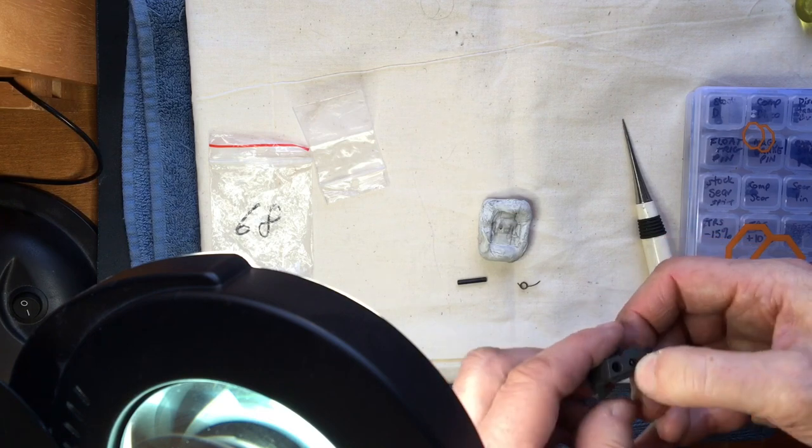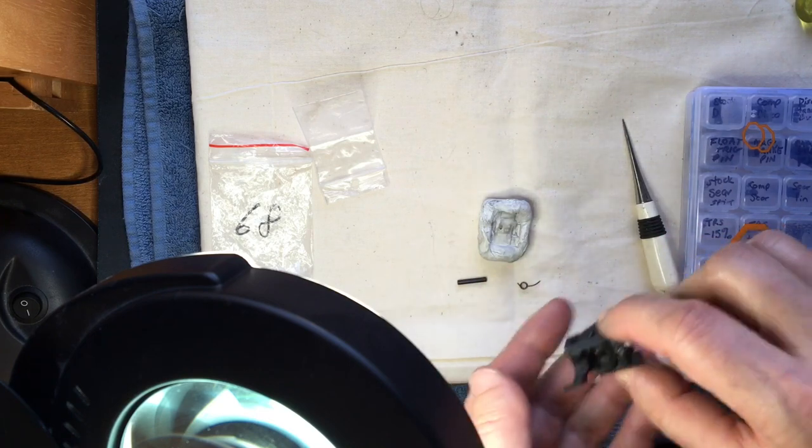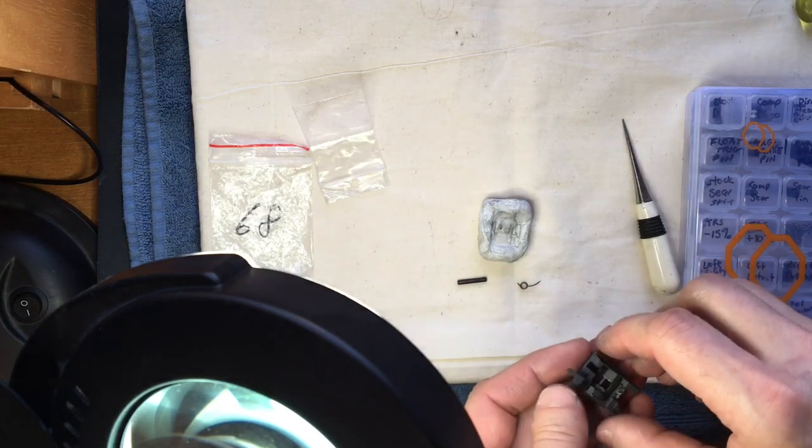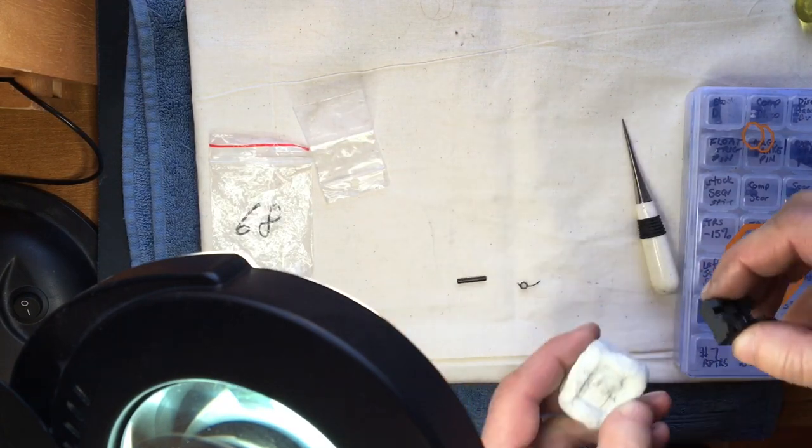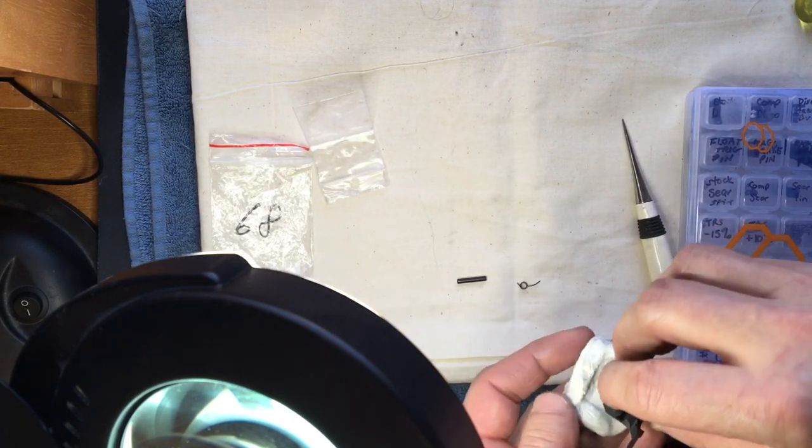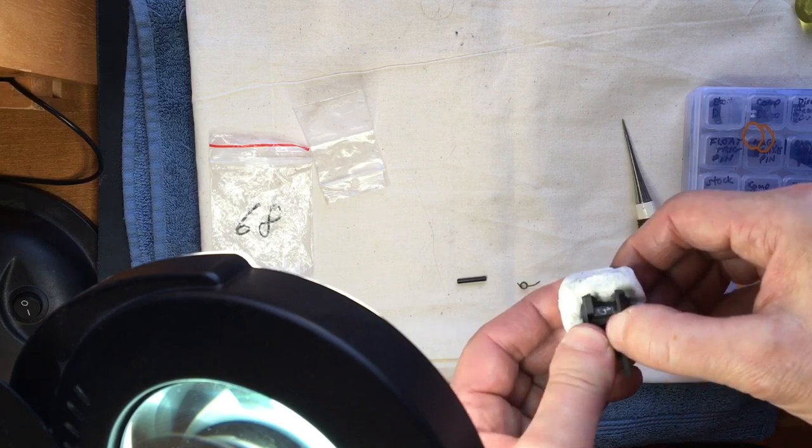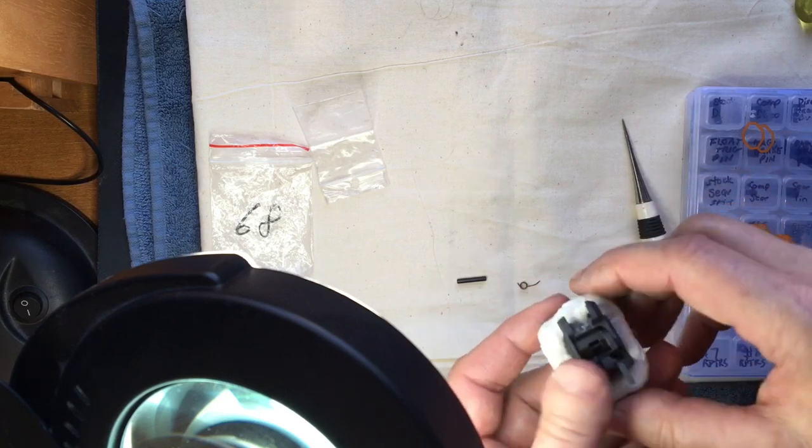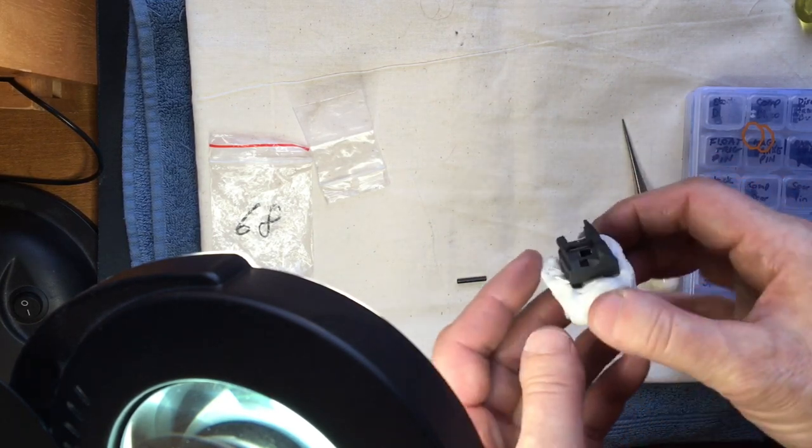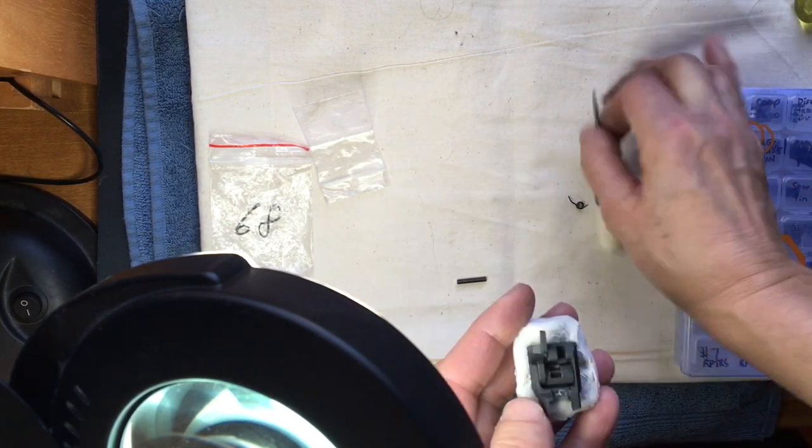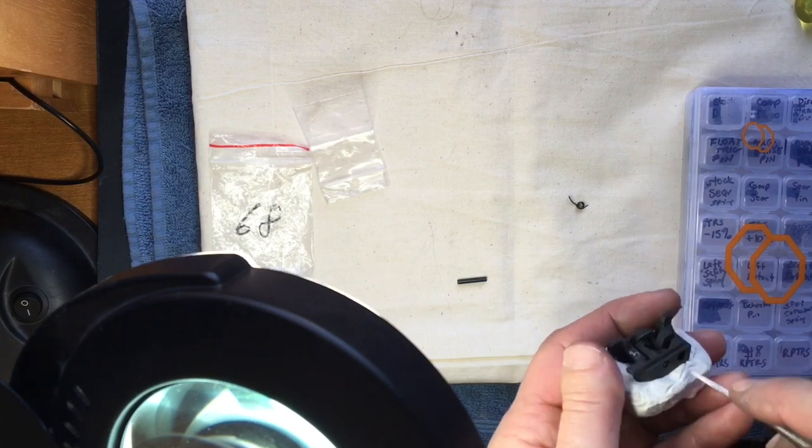And then I don't have to worry about it all falling apart when I put it into my sear jig. So in it goes into the sear jig, press it in. You can see it's not going anywhere, push out my retaining pin.